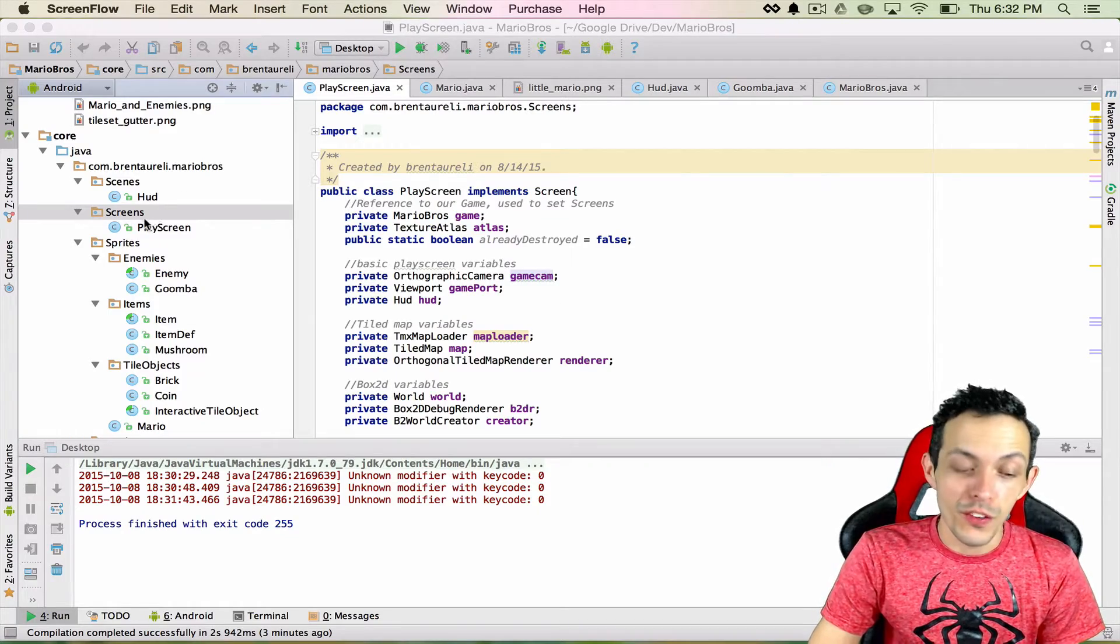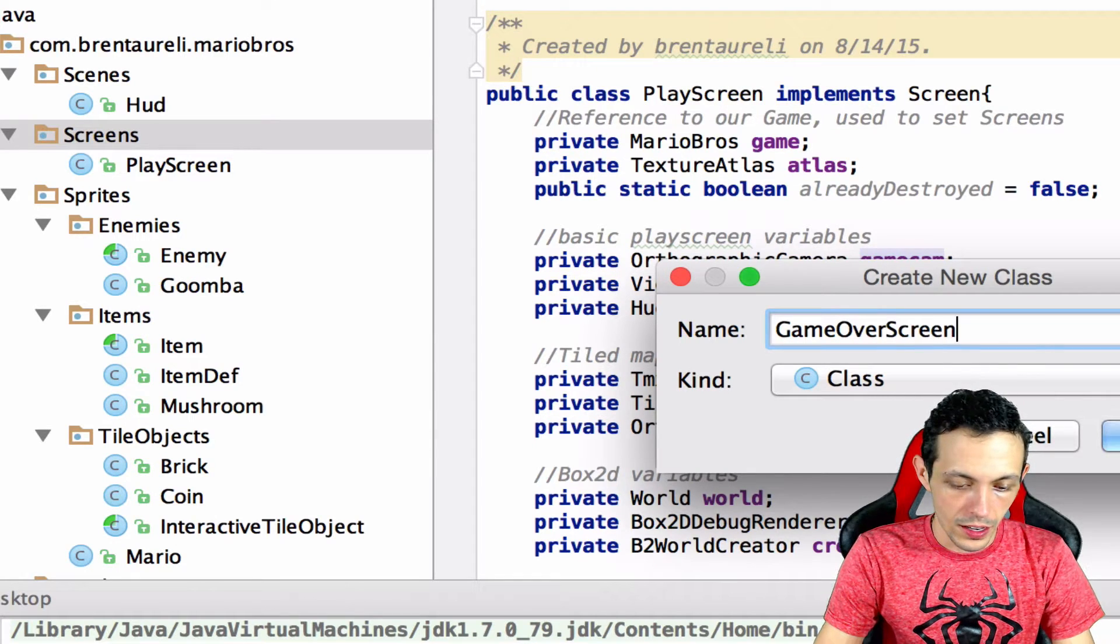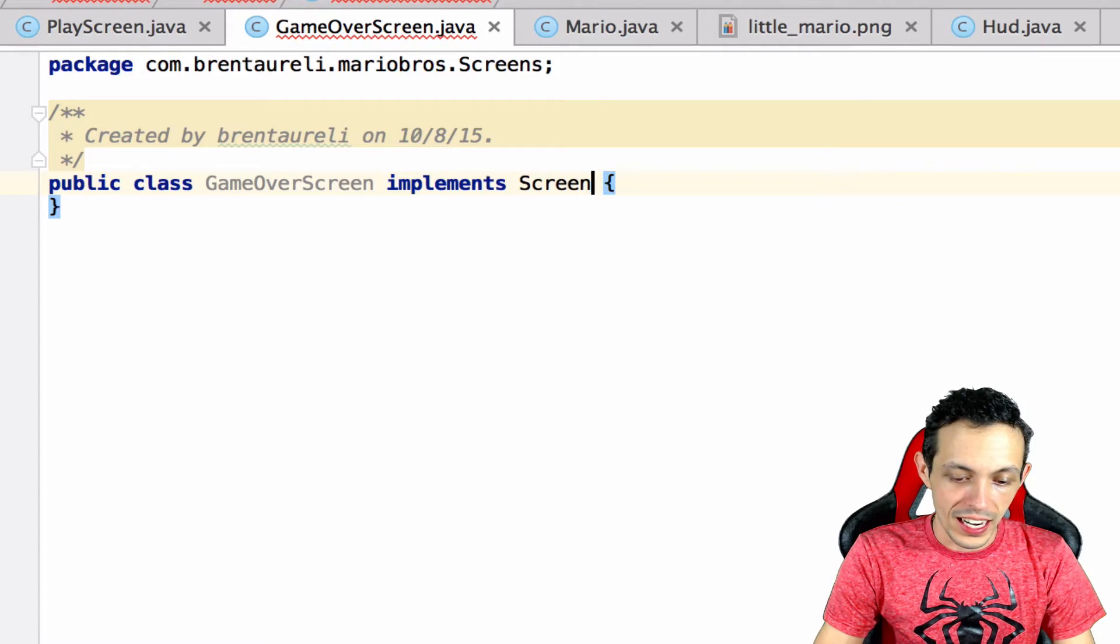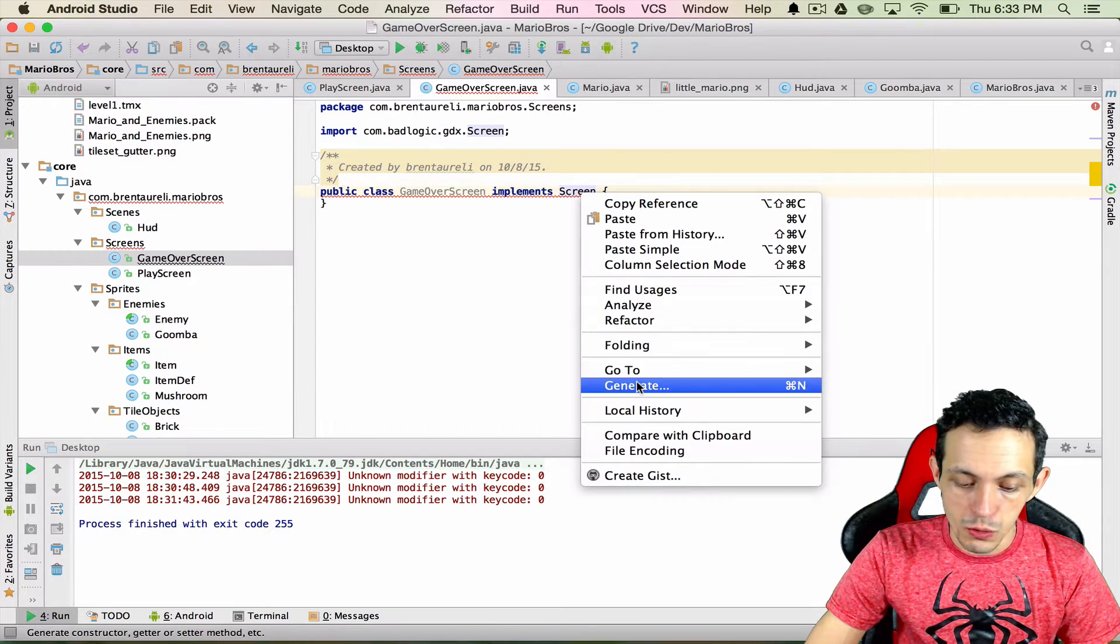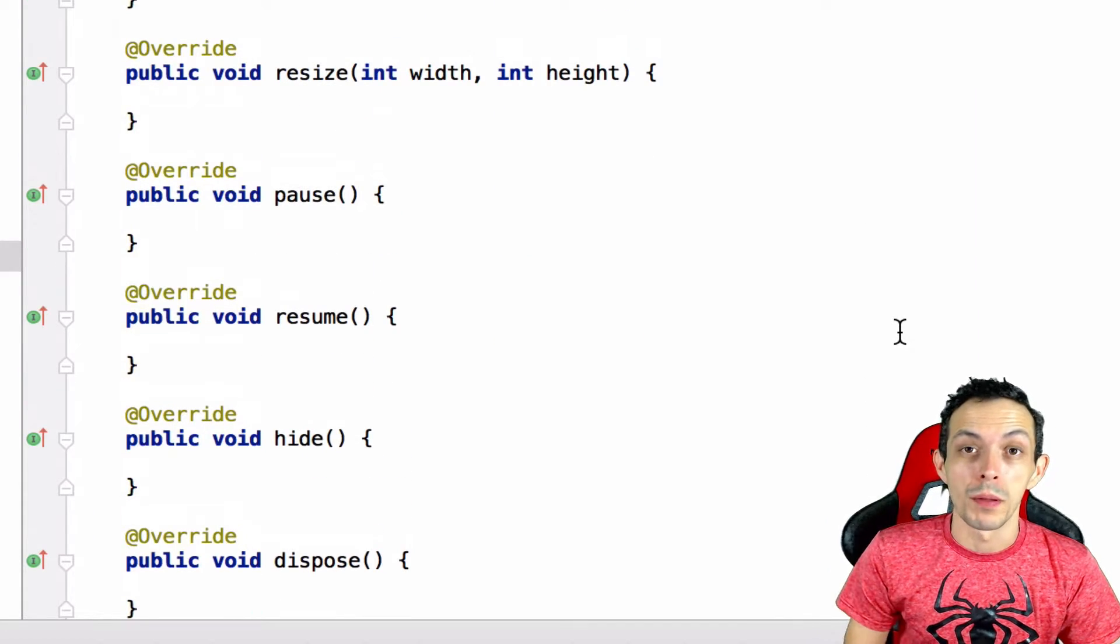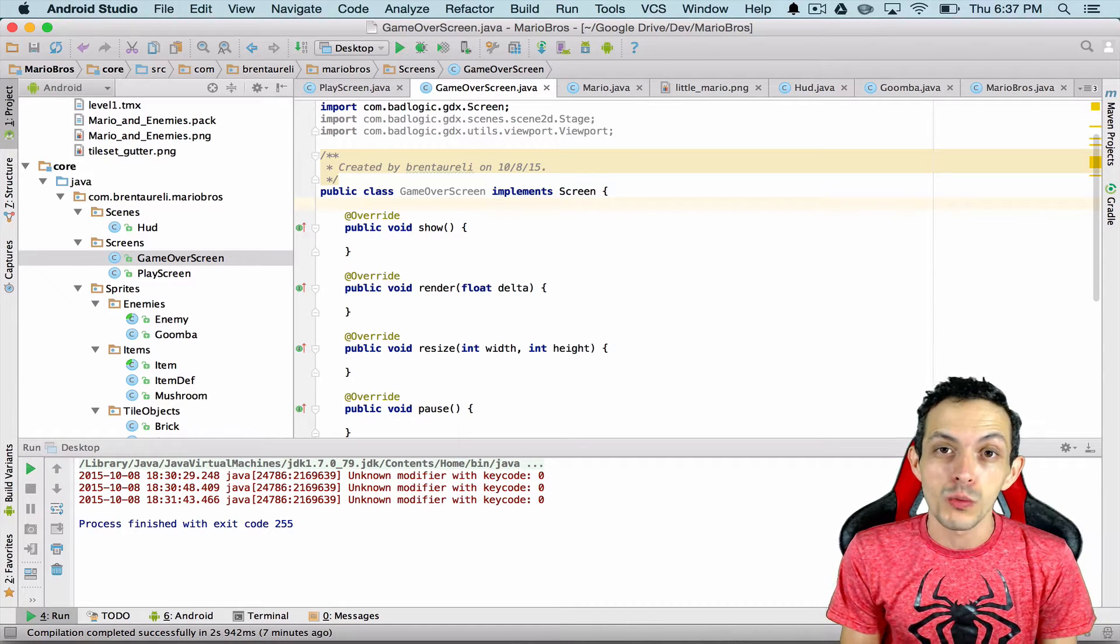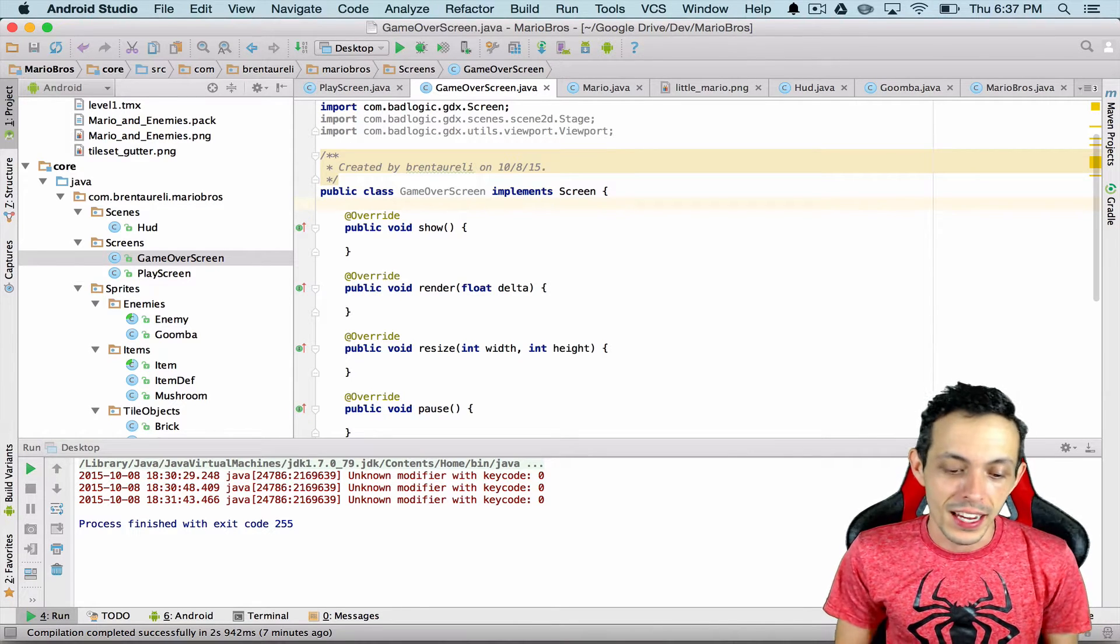Step one is to go ahead and create a new file in our screens directory. We're going to call this GameOverScreen and we are going to make it implements the screen interface from BadLogicGaming. Now since we implemented the screen interface we need to generate or implement all the methods, so let's just click OK. We're going to implement most of our game over screen using the scene2d.ui which we used for our HUD, and if you don't remember how to do that I would recommend going back and checking out those videos beforehand.